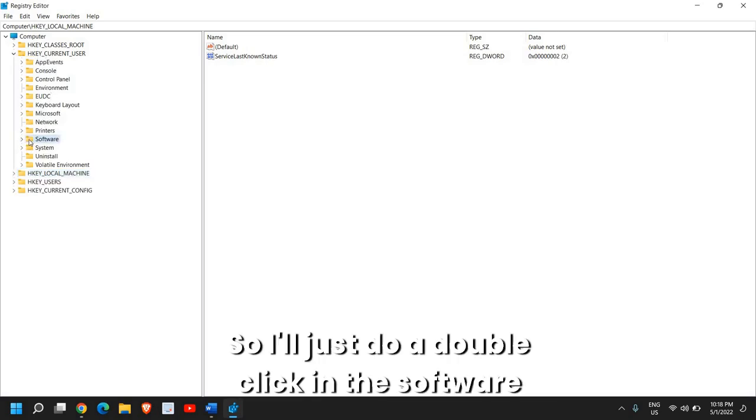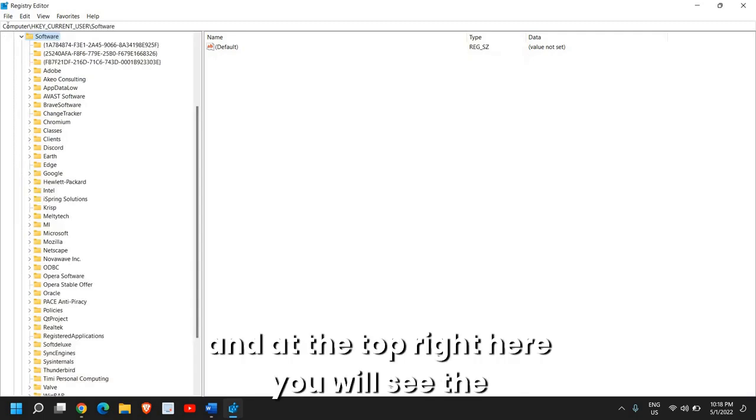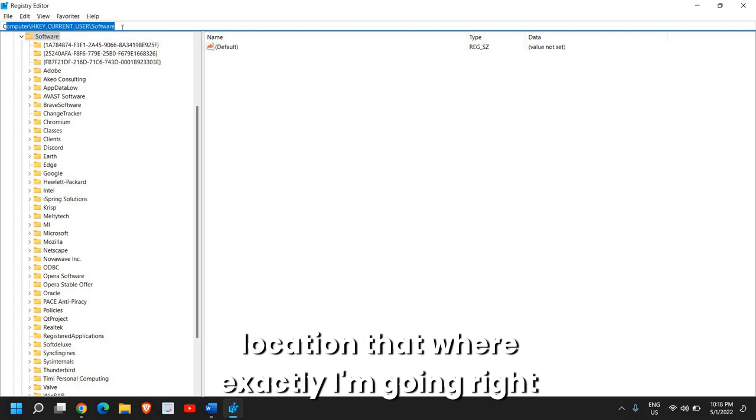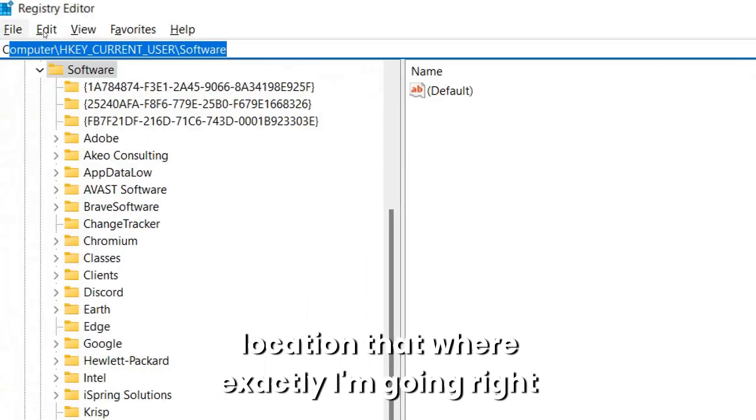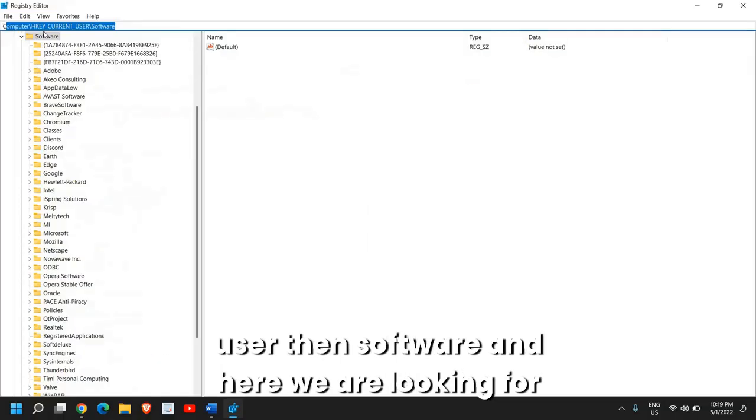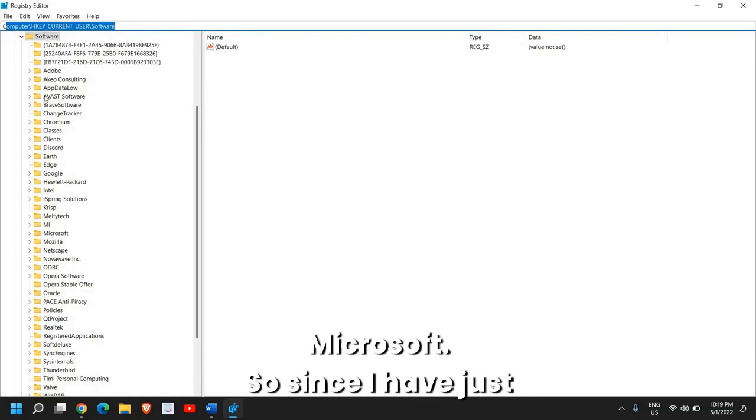So I'll just do a double click in Software and at the top right here you will see the location of where exactly I'm going right now. So it's HKEY_CURRENT_USER then Software and here we are looking for Microsoft.